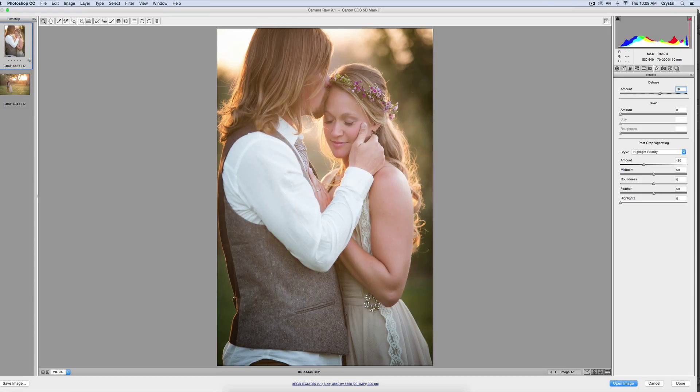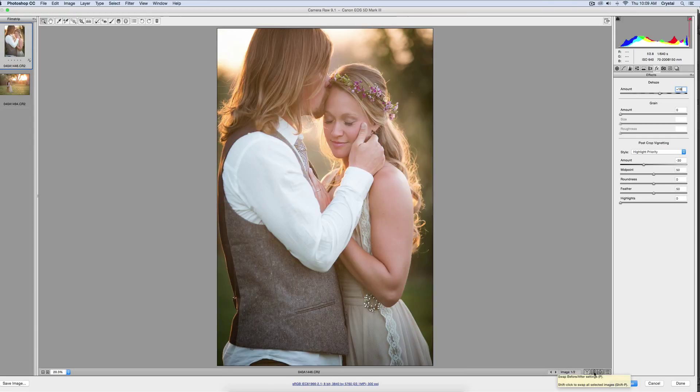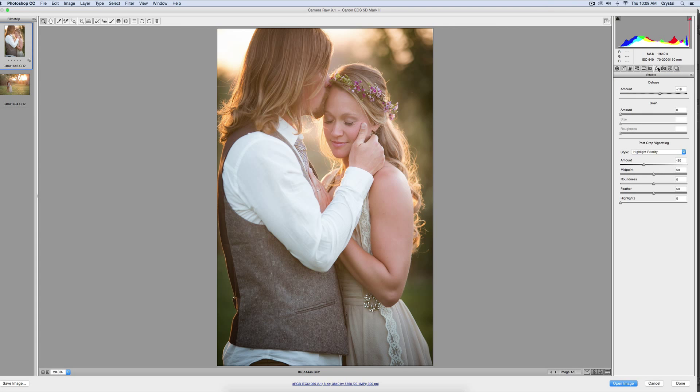Let me show you the before and after. This was the before, and that was the after, with three clicks. I used the basic workflow, the batch plus one, and then the dehaze at plus 18.